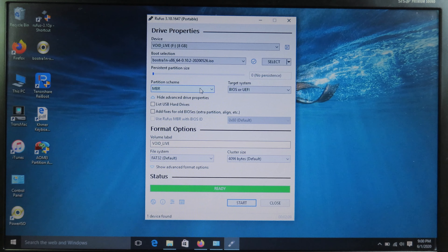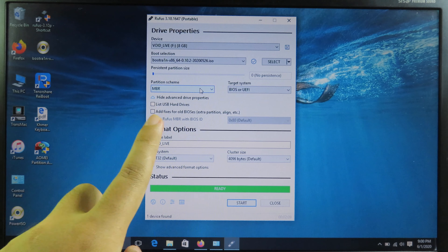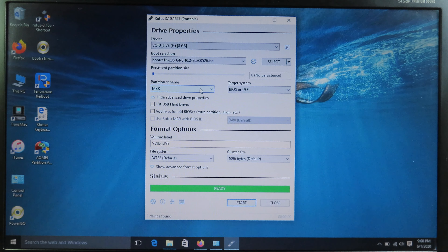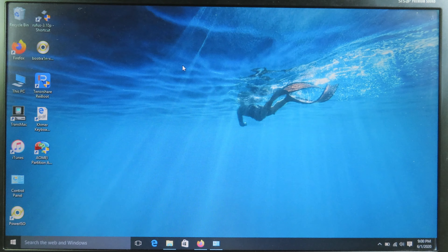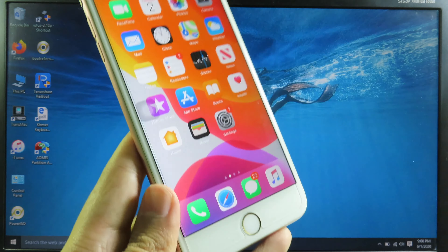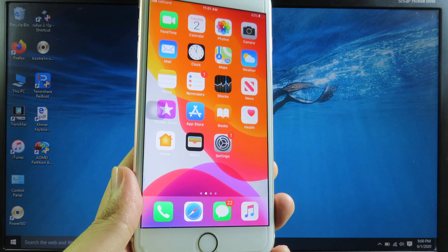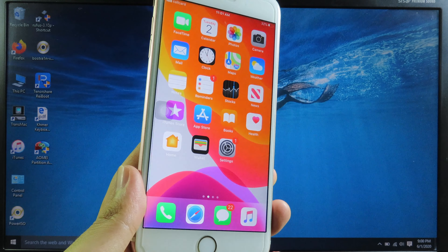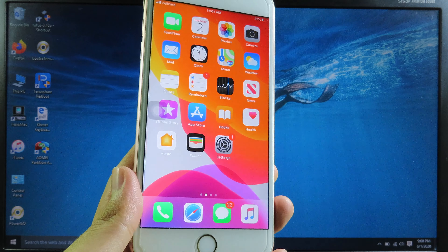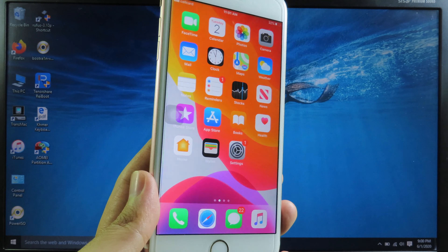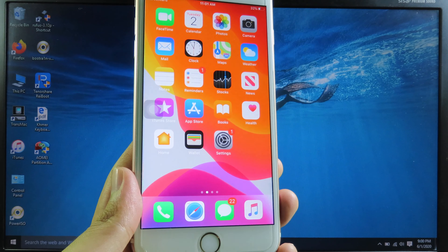Now we have created the bootable USB. You can see the message that says Ready, so we can close the software. But for now you cannot reboot yet — you need to put your phone into recovery mode first. For iOS 13.5.1 there has been an update to CheckRan, so you need to manually put your iPhone into recovery mode.